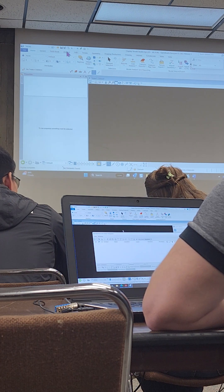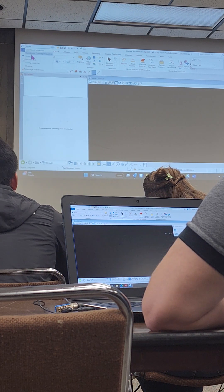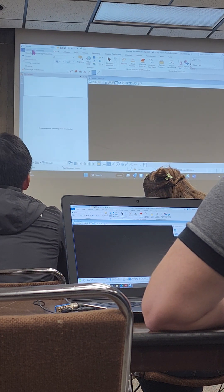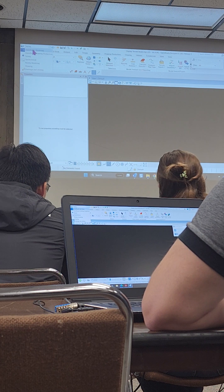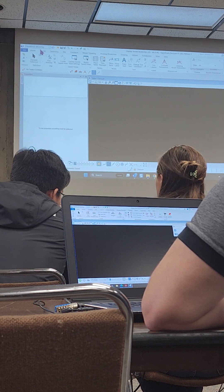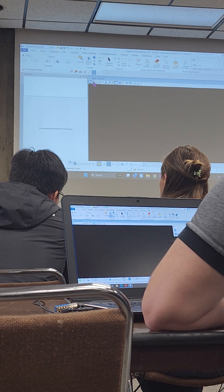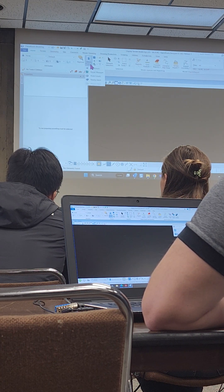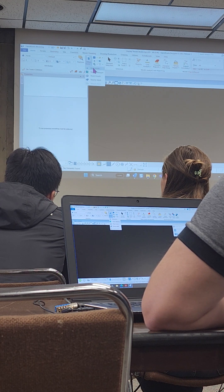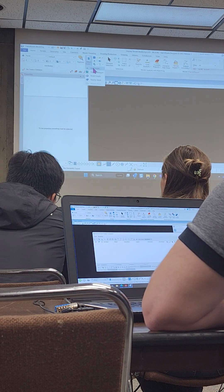Let's go to the OpenRoads modeling workflow. We're going to go into our Home tab, and under Attach Tools, we're going to open up our References dialog.